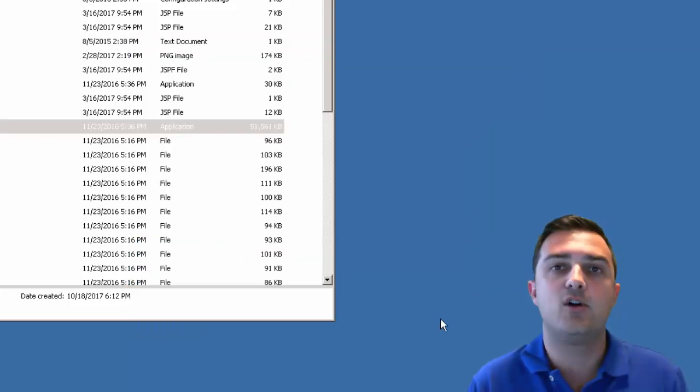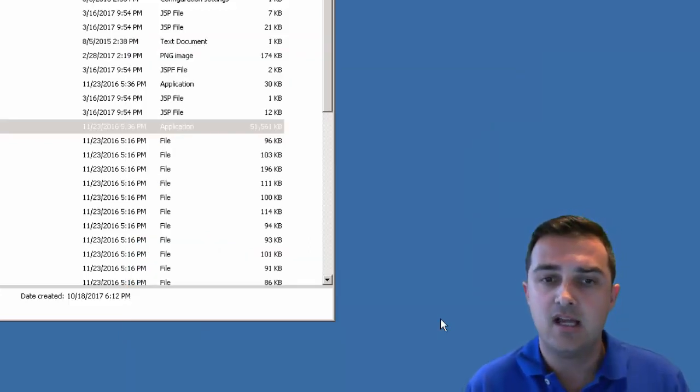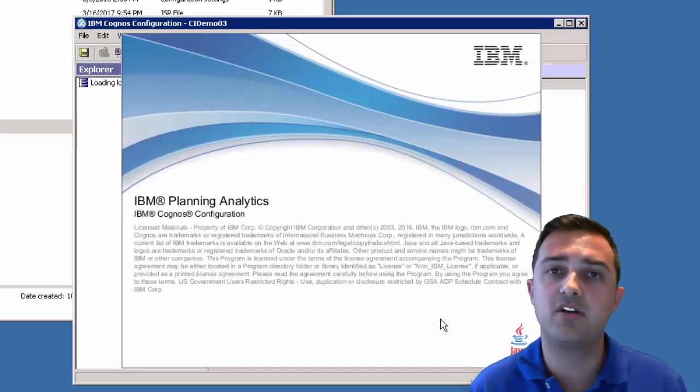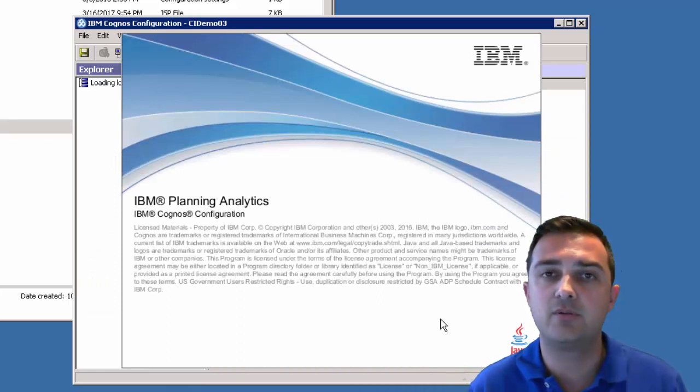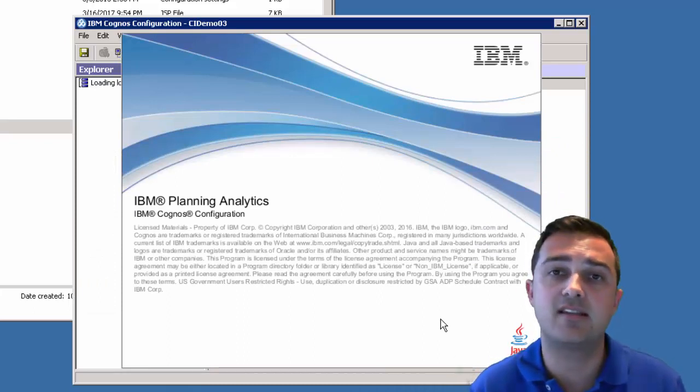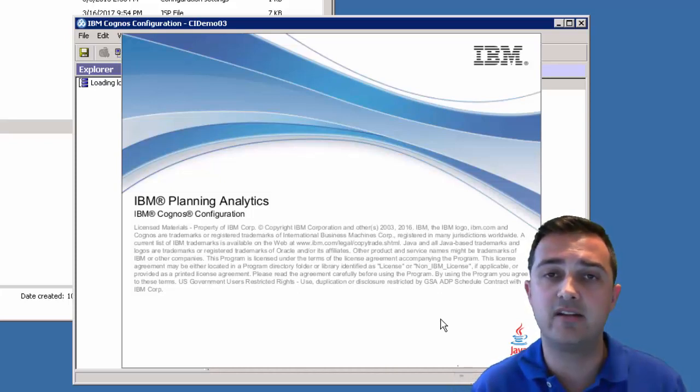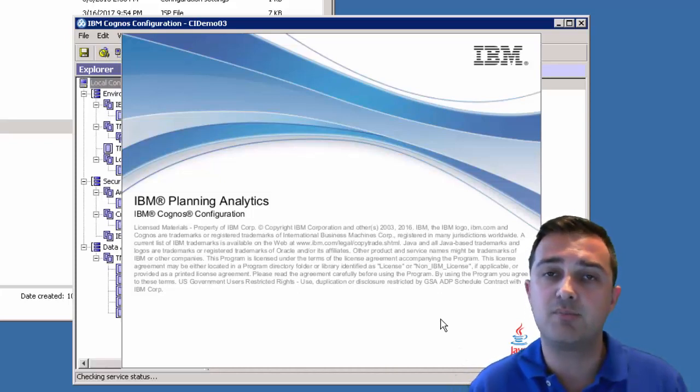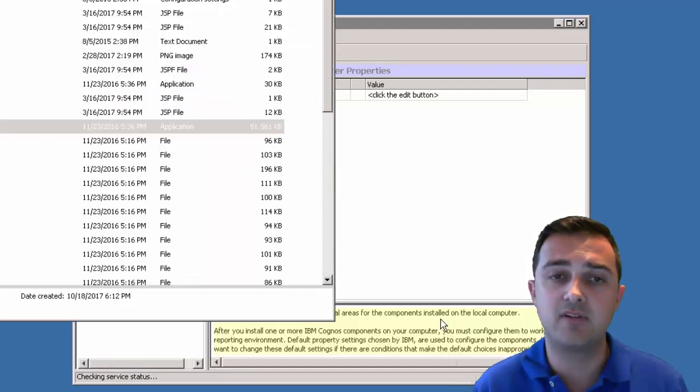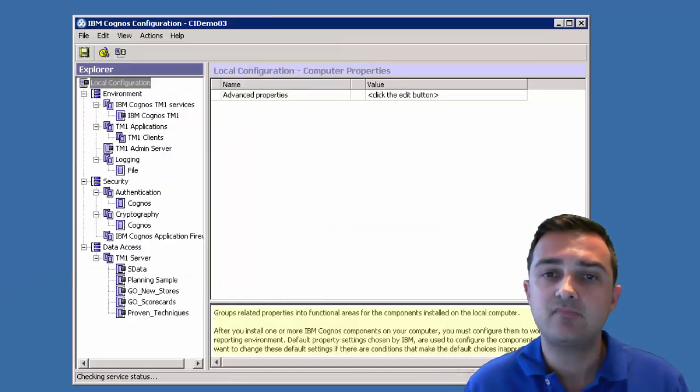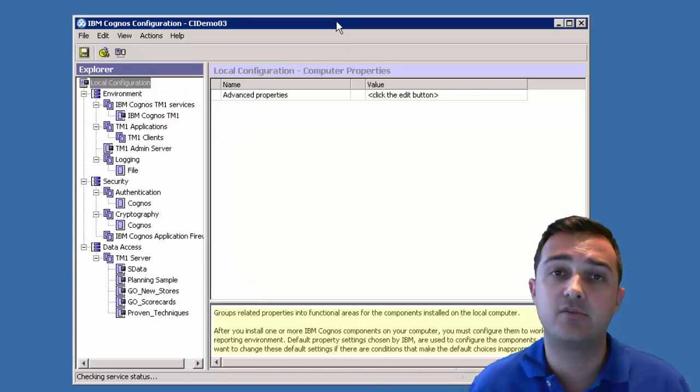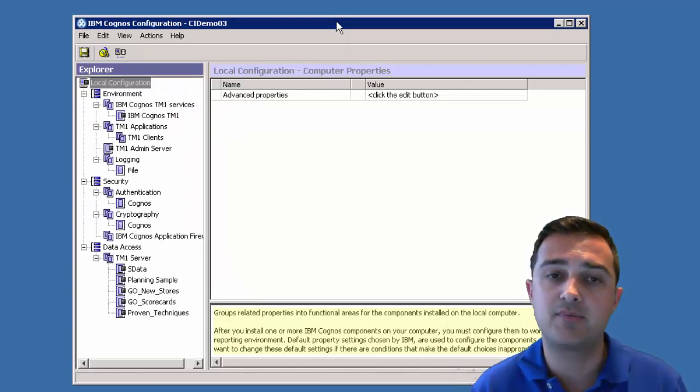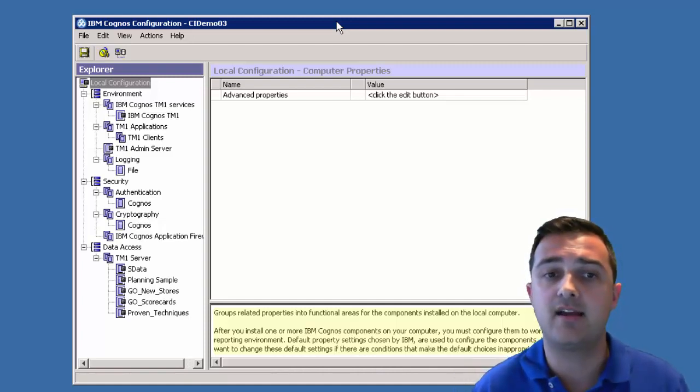What this is going to do is it's going to open up the IBM Cognos configuration tool. For TM1 or for planning analytics, there's not too much configuration required. For folks that are familiar with Cognos BI, this is really the same tool, just a different set of configuration items available. On the Cognos BI side of things, there's more stuff that can be configured. And also if we're connecting into Active Directory or any kind of LDAP authentication provider, there's a few steps that would be required on the Cognos BI setup to allow that to happen.